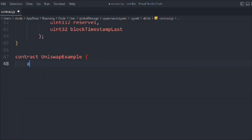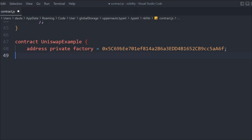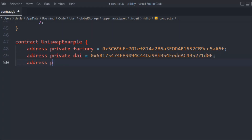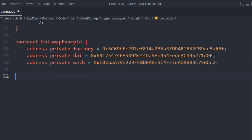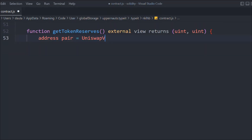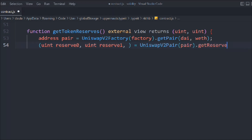Now let's create a contract called UniswapExample. It will have a private address for the factory — the Uniswap V2 factory address — plus a private address for DAI and a private address for WETH. We'll create a function called getTokenReserves, marked external view, returning two uint values. Inside, we call IUniswapV2Factory with the factory address, call getPair passing the two token addresses to get the pair, then call getReserves on that pair, and finally return the two reserve values.